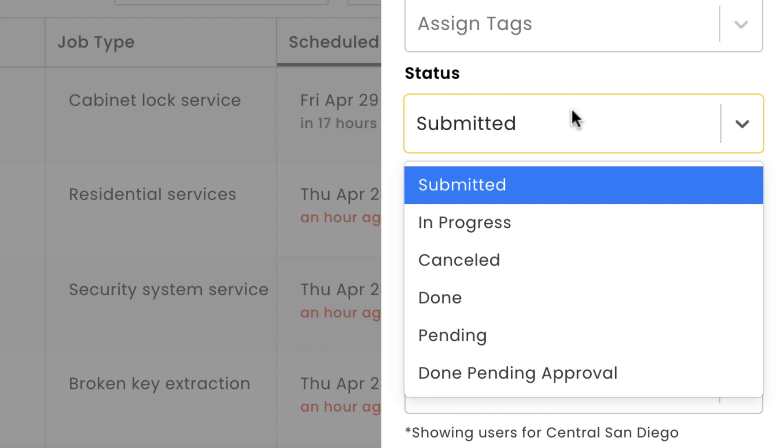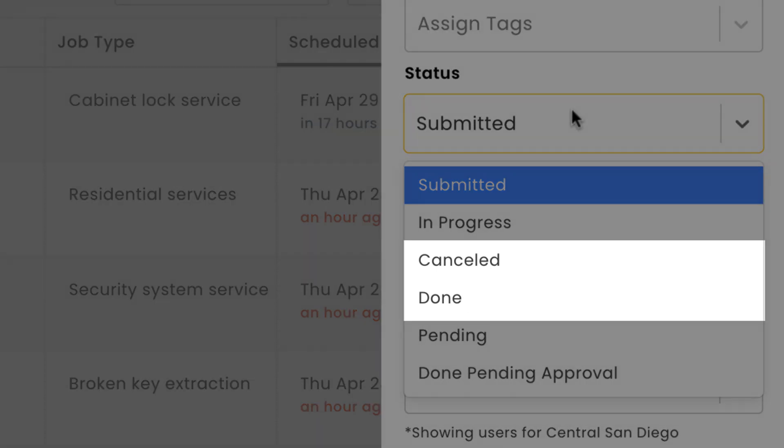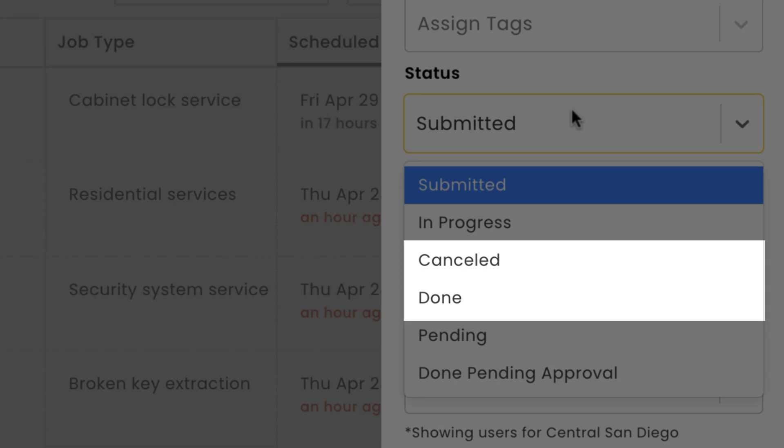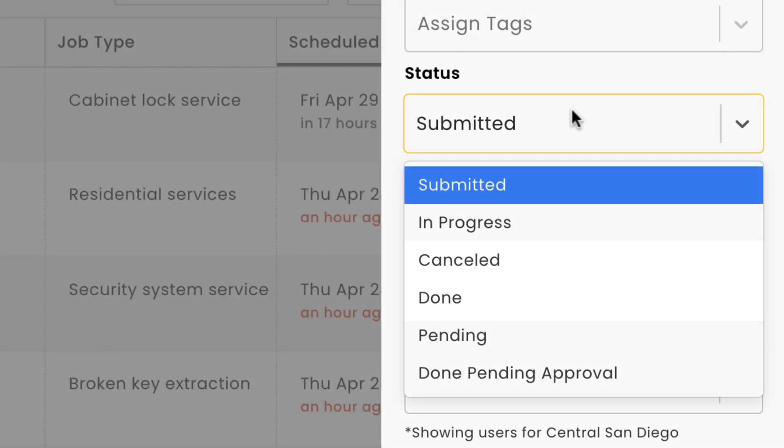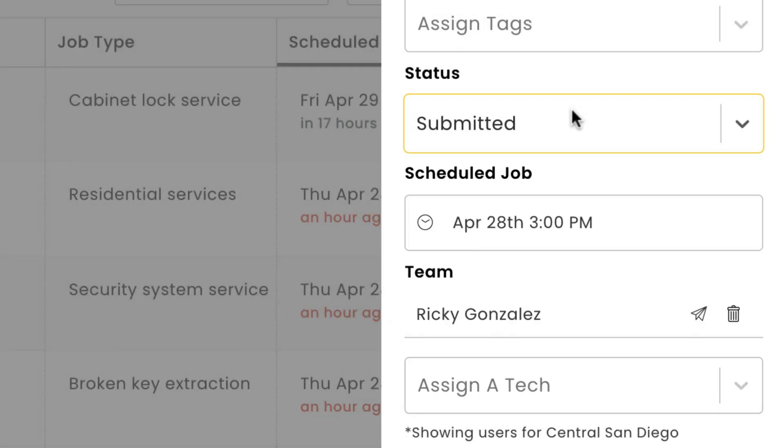Here's a point I really want to get across. To get the most accurate insights for how your business is performing, it's really important that all of your jobs end up under one of two statuses: done or cancelled. We strongly recommend that you never delete a job that's been cancelled.